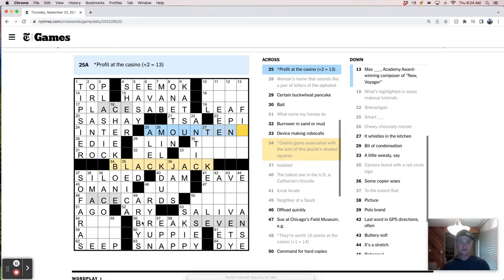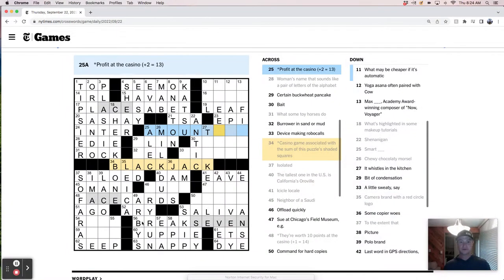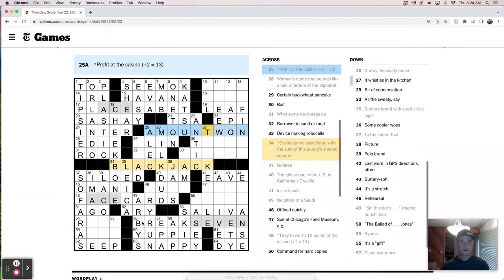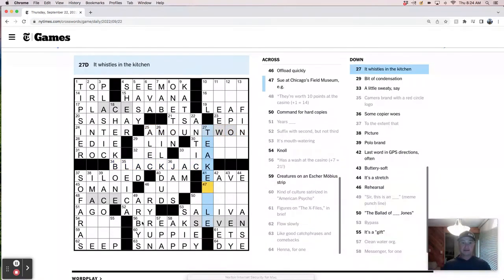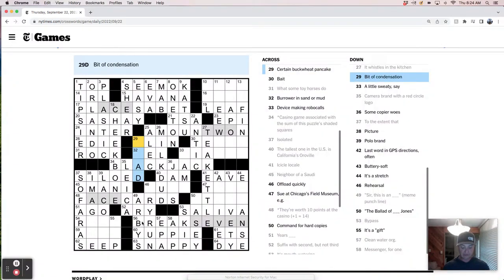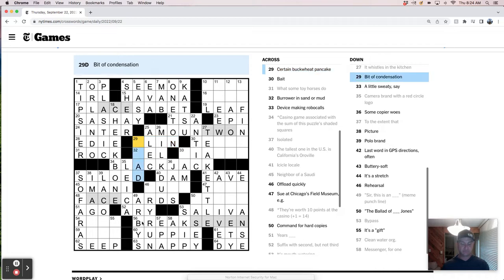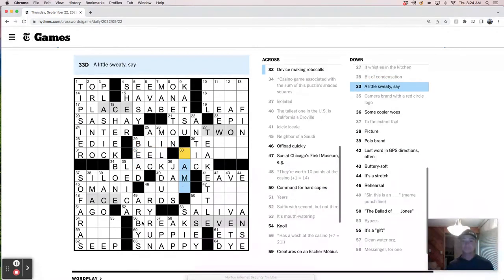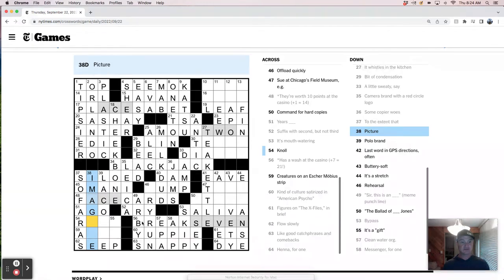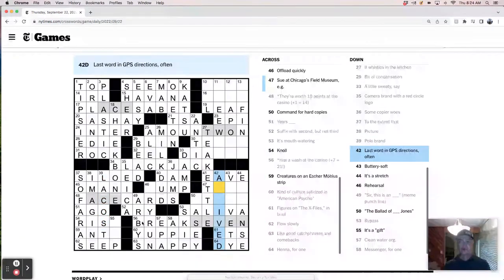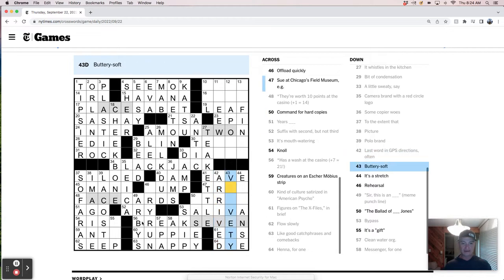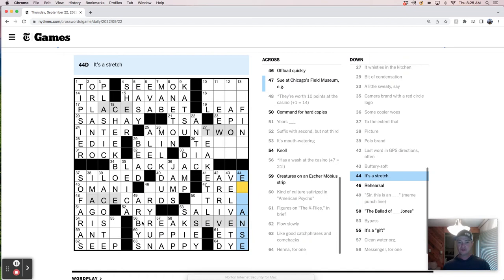Yoga asana often paired with cow. I feel like it's cat is the one that you pair with cow. This is the TSA. Conflicts your water. Shenanigans and antic. Smart Alec. Offit at the casino. Amount. Chewy chugging mercil. Milk dud. It whistles in the kitchen. Tea kettle. So this must be like ten again.